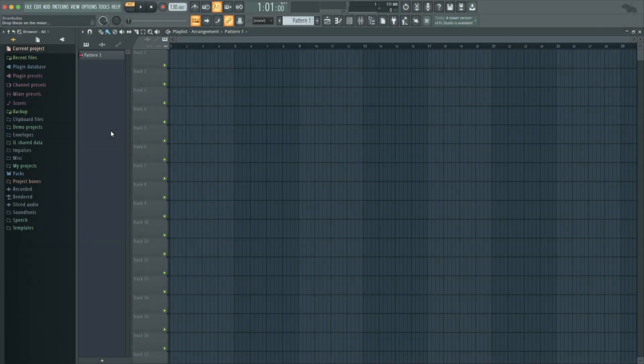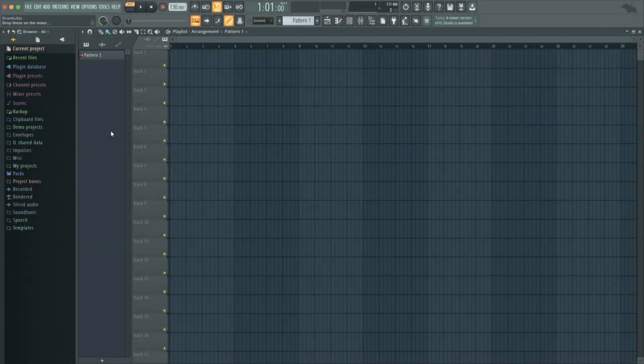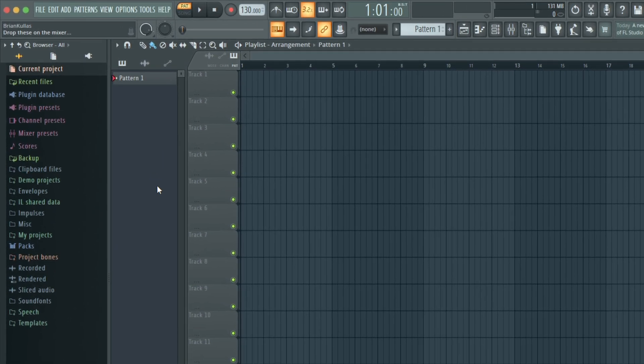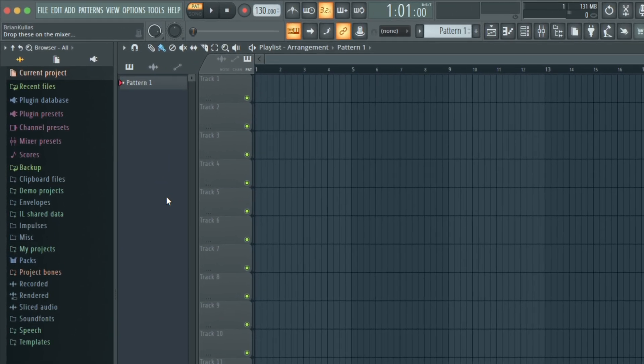I have a blank FL Studio project open, and I want to load my first instrument. Let's load one of the Play Series instruments we installed, Cloud Supply.